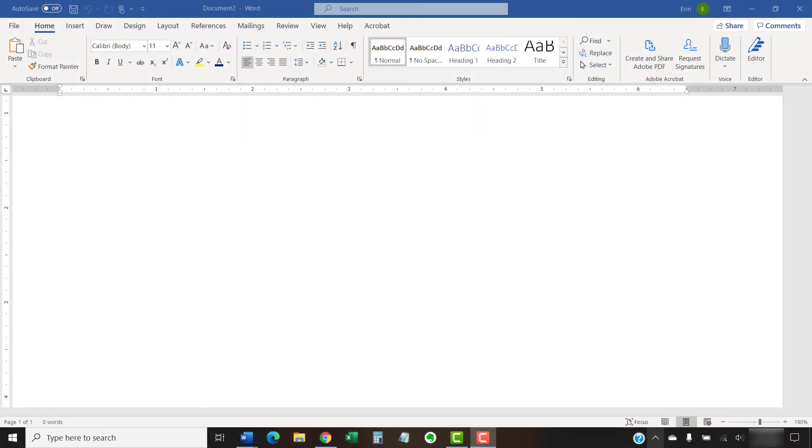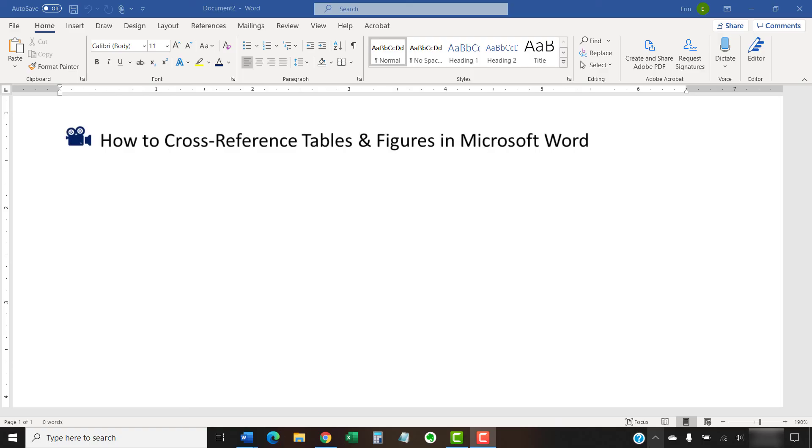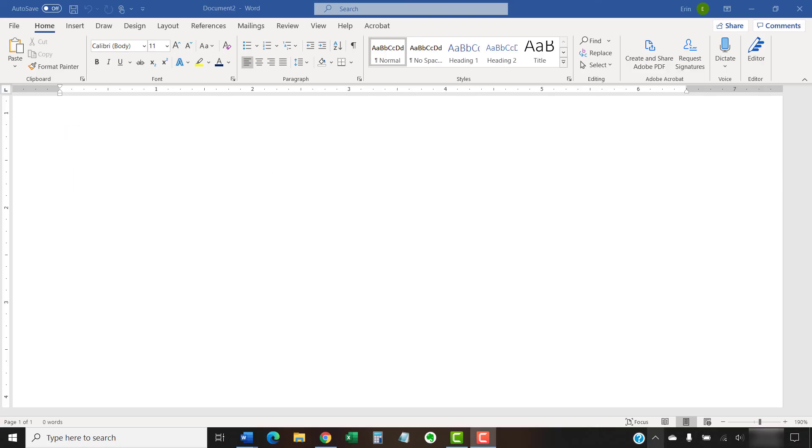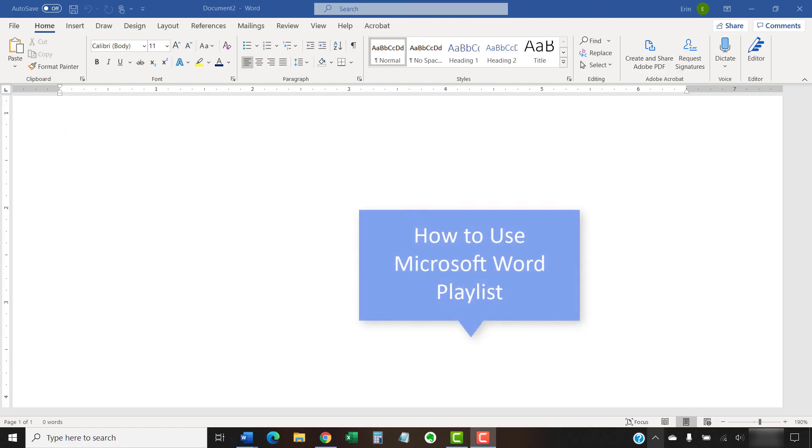I have created many other videos about Microsoft Word, including how to cross-reference tables and figures in Microsoft Word, and how to create and update a list of tables or figures in Microsoft Word. Please see the playlist titled How to Use Microsoft Word, which is linked below, for the complete list.